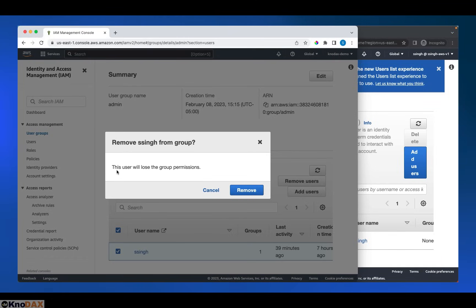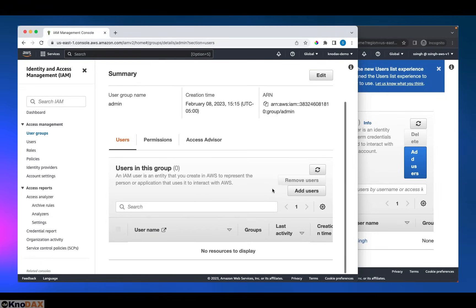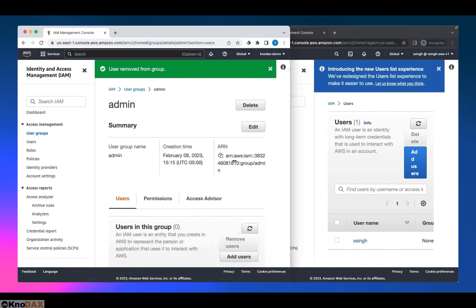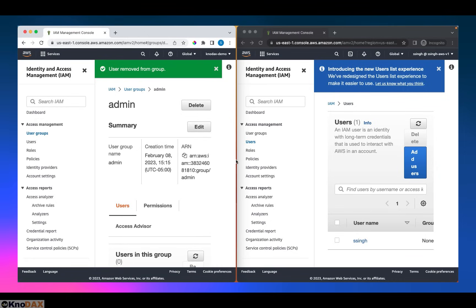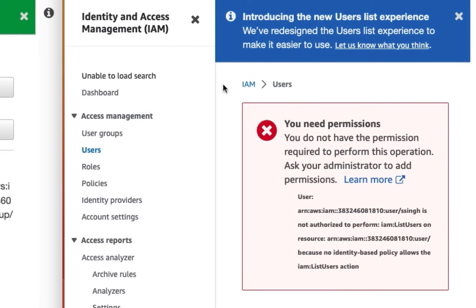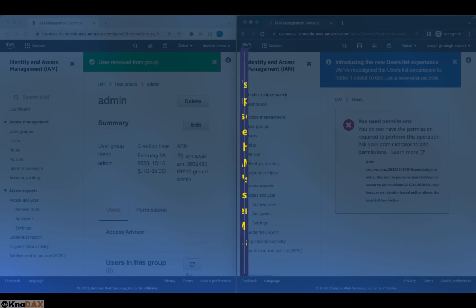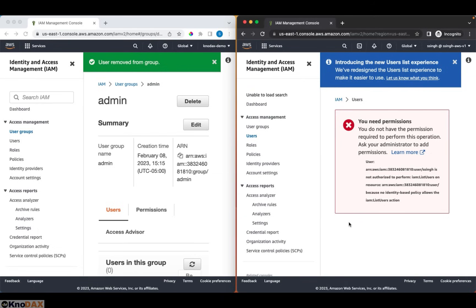And it says this user will lose the group permissions. That's okay. Now, the ssing user is not part of the admin group. Let's drag it here. If I refresh and click on users again, as you can notice, we get the message that you need permissions. You do not have the permission required to perform this operation. Because the ssing user is no longer part of the admin group, this ssing user cannot list IAM users in this AWS account, which makes sense.